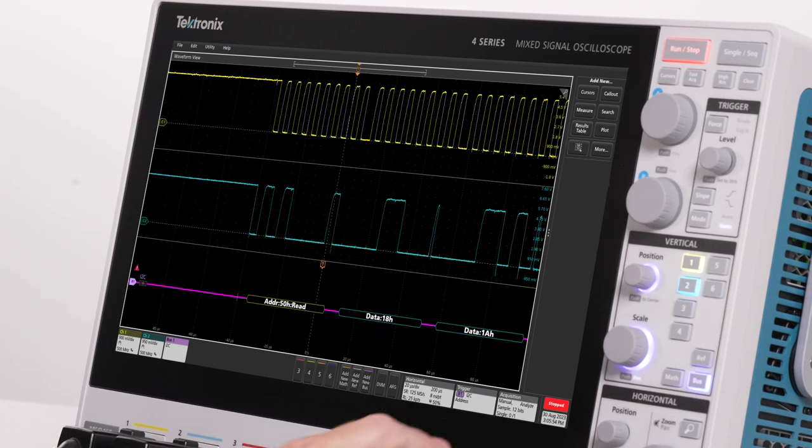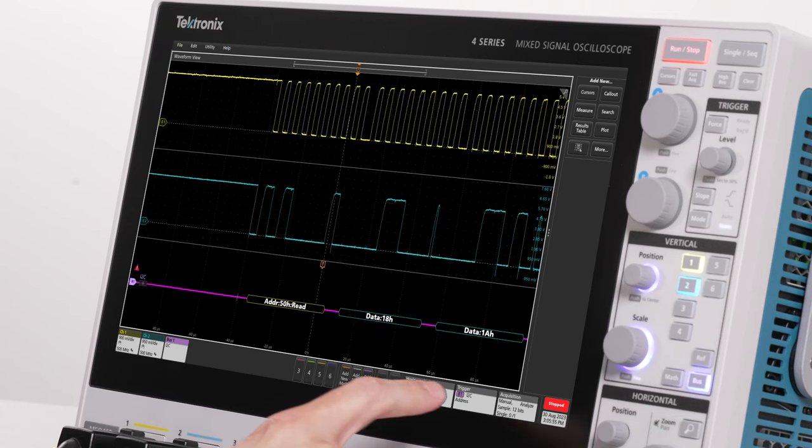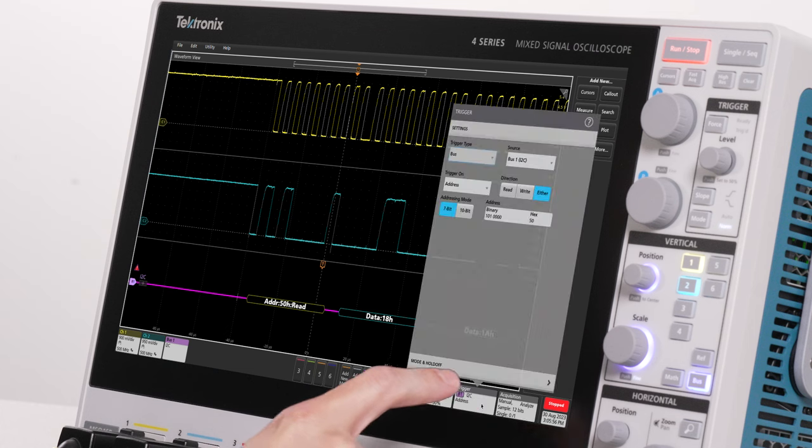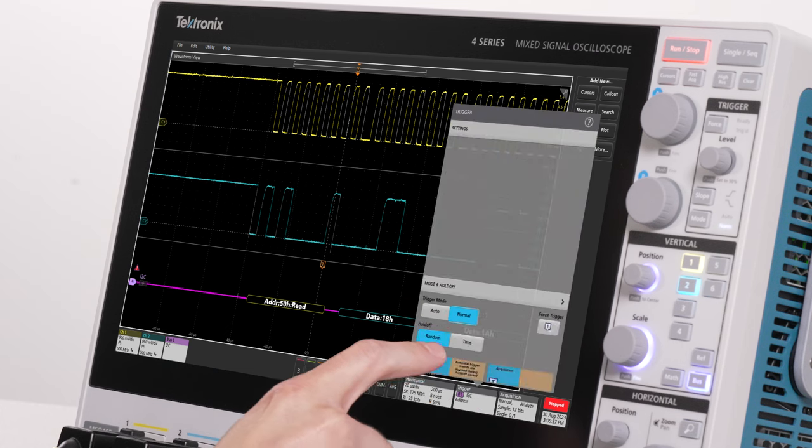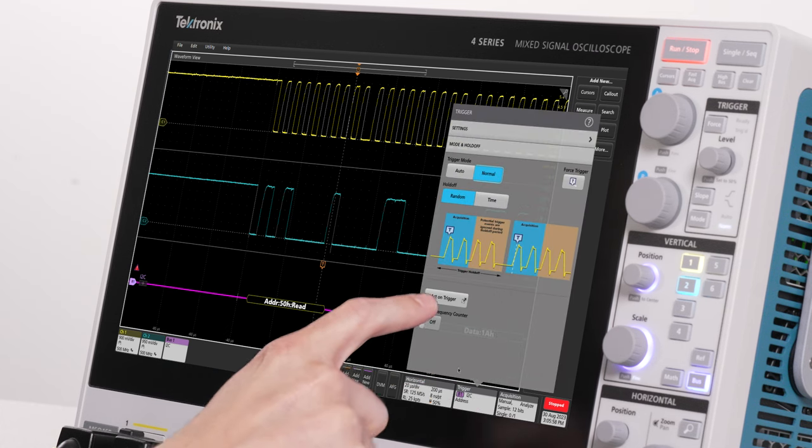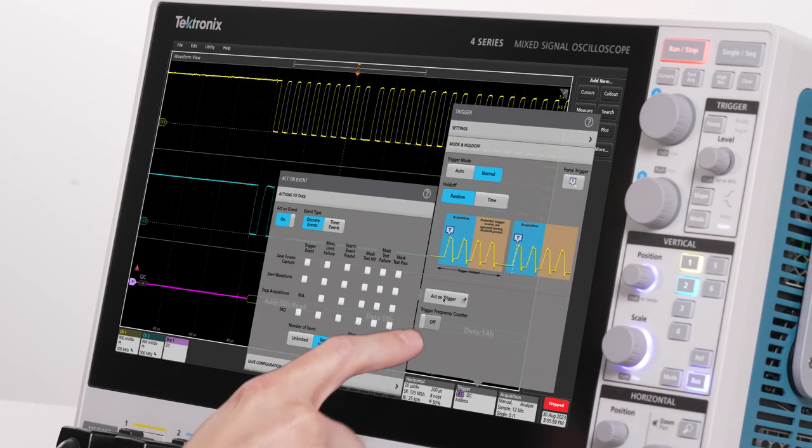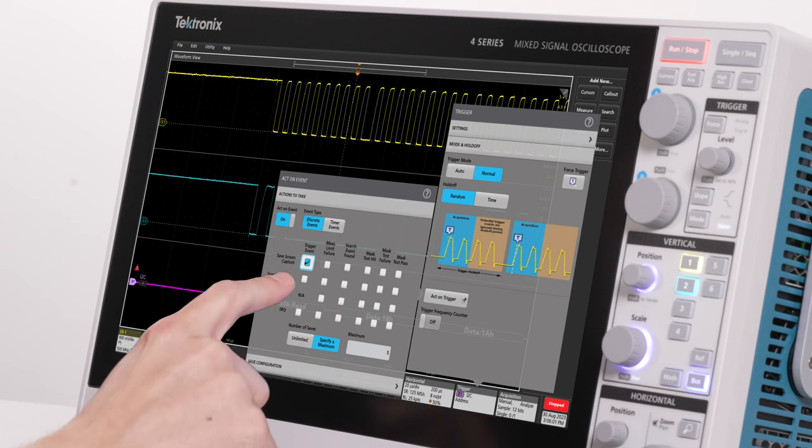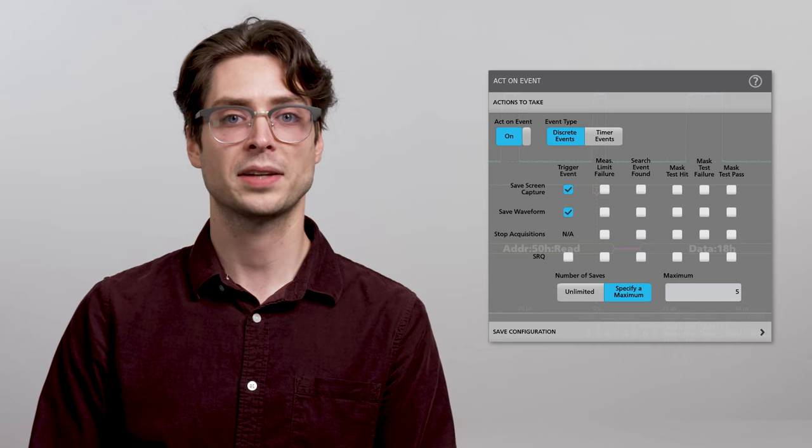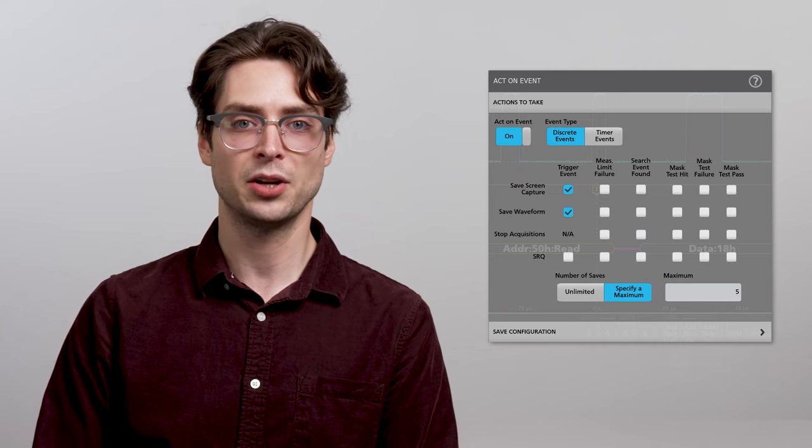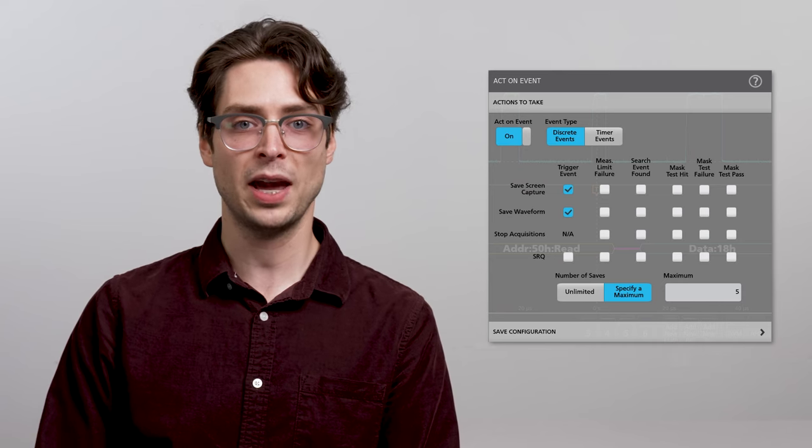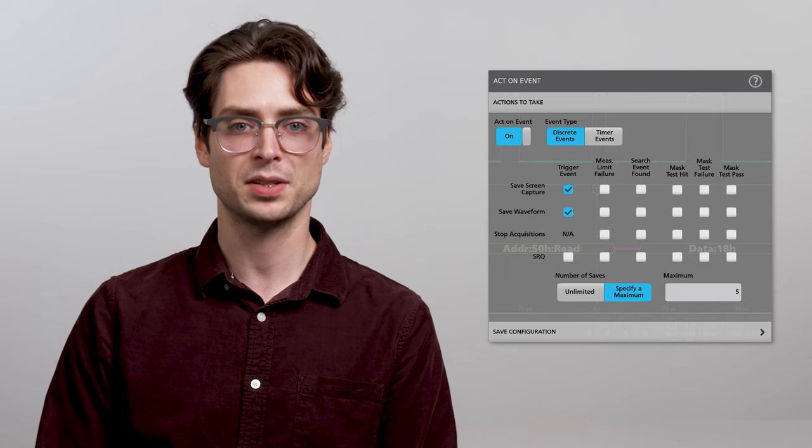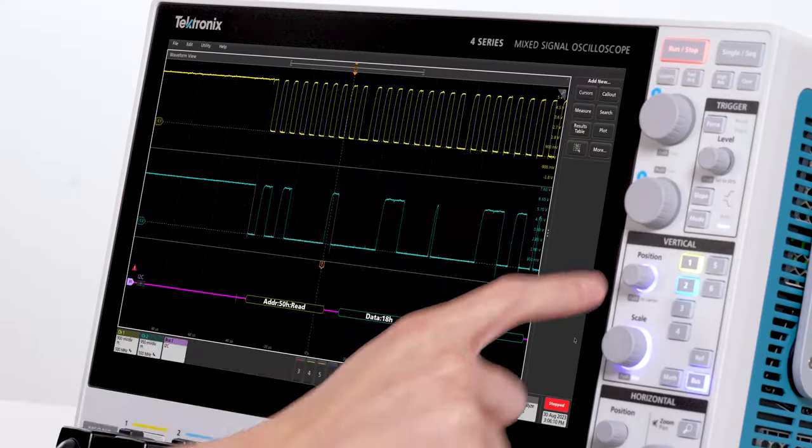Say I want to store some packets that access that address. The 4 Series B can save screenshots and waveforms based on events like triggers, search results, or limit and mass test results. Act on event allows you to automate specific actions in response to signal events.